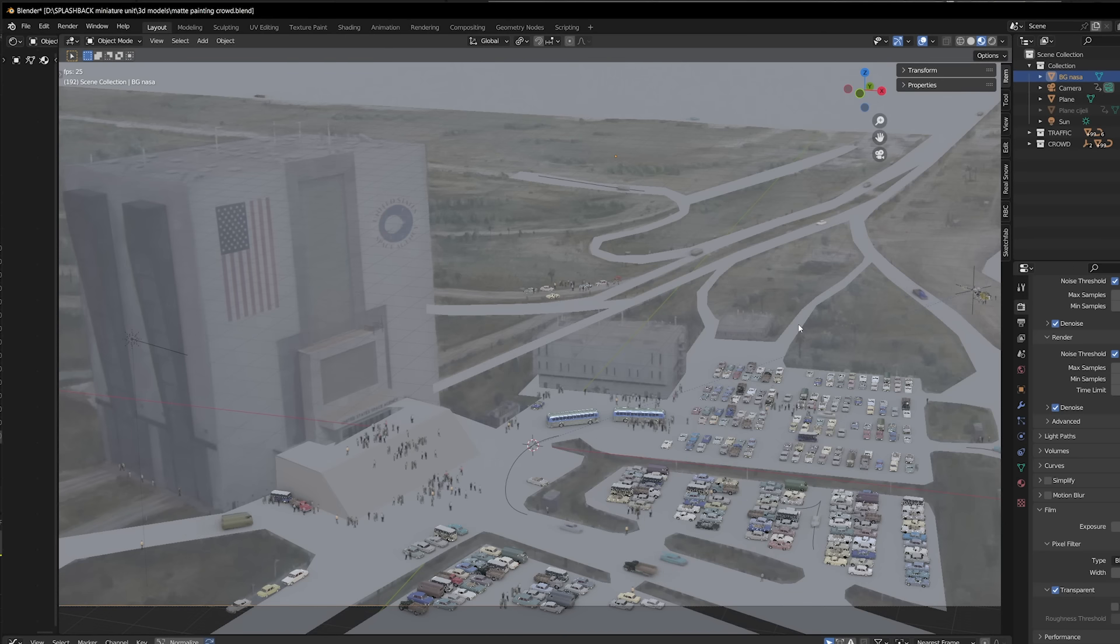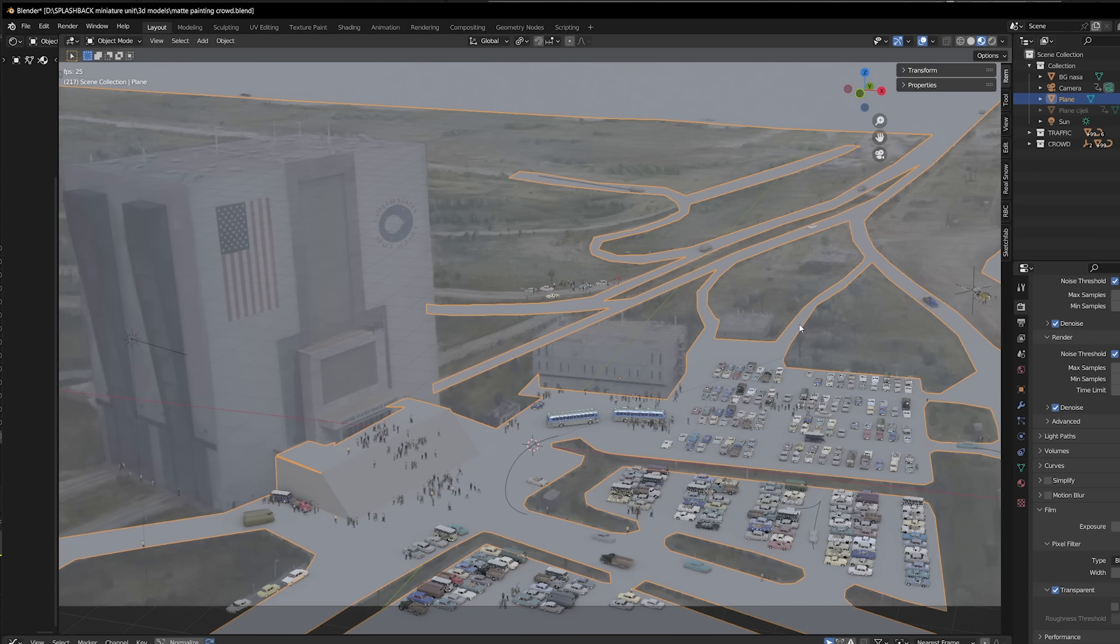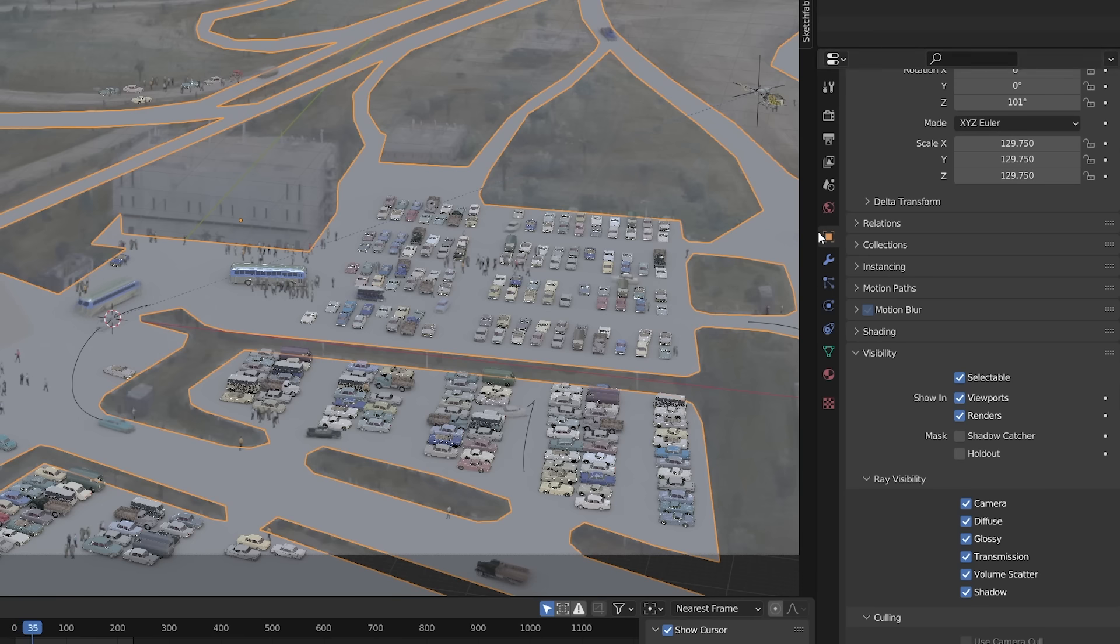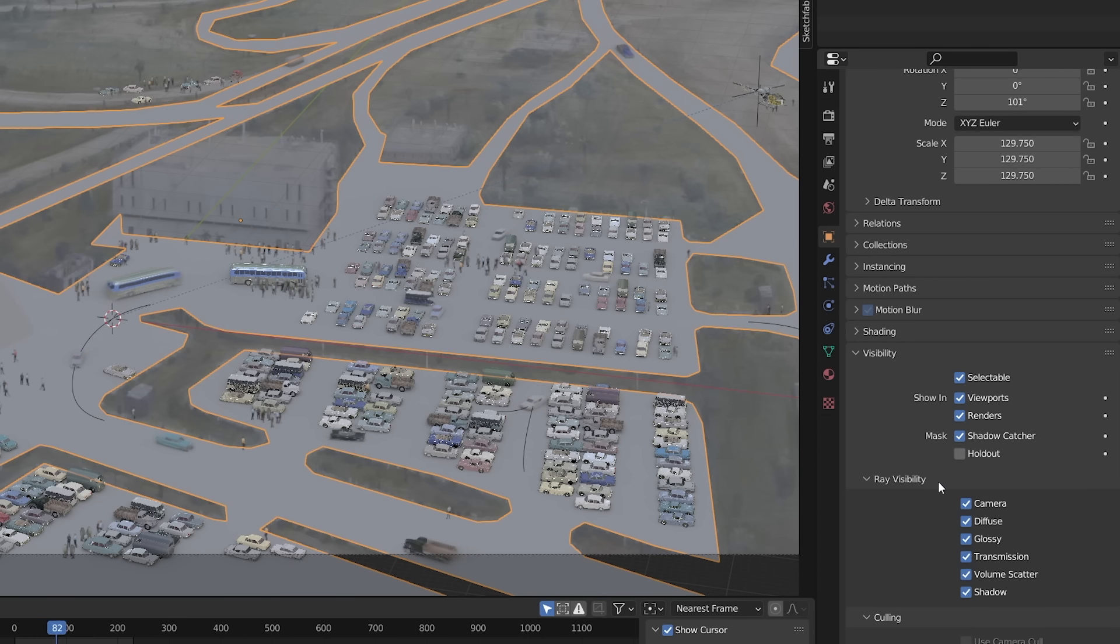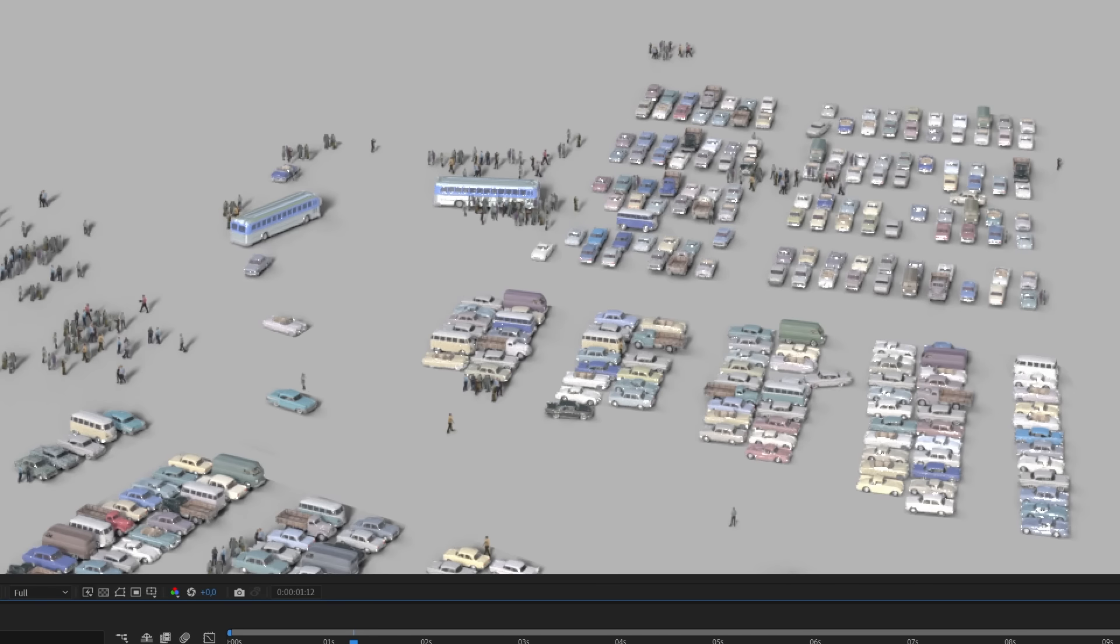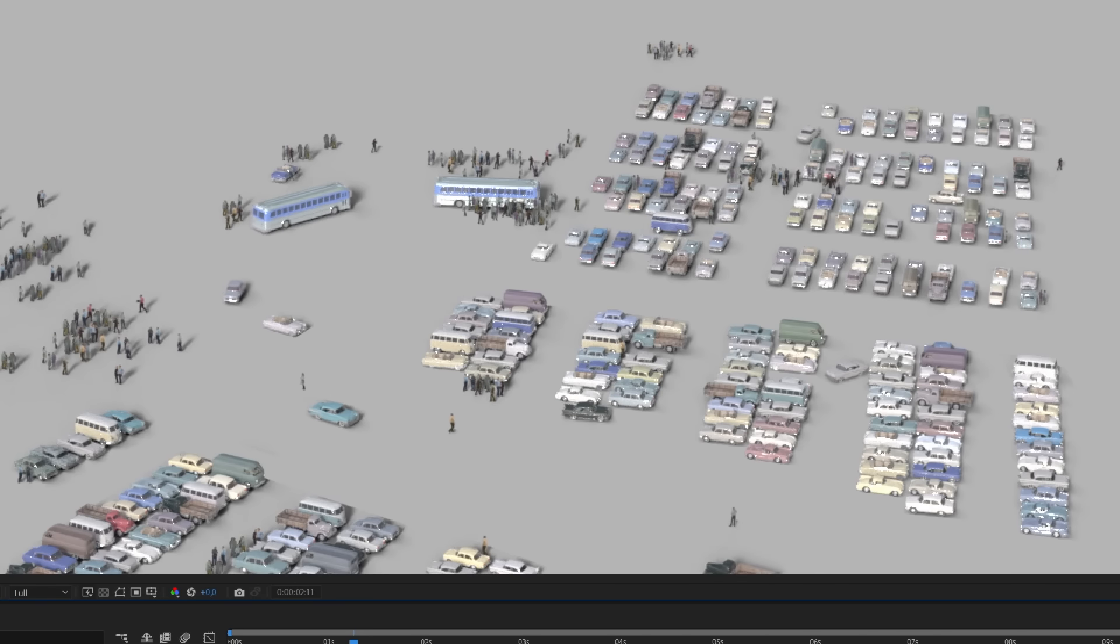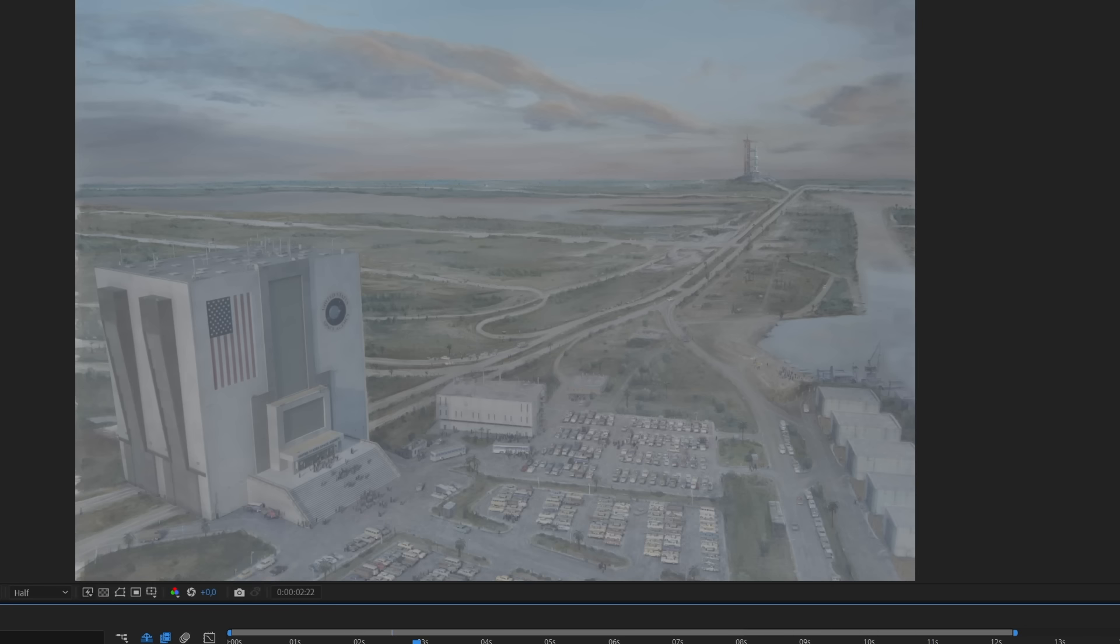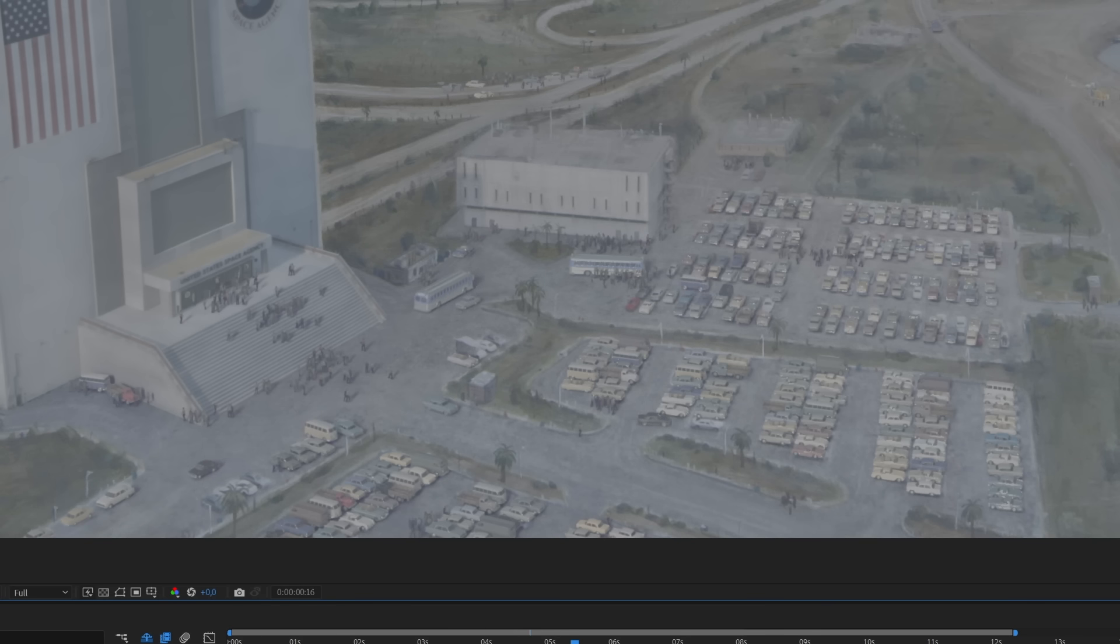There's a nice feature in Blender where you can select the ground object and turn it into a shadow catcher. This means that in the rendered animation the ground plane will not appear, but the shadows from the cars will be rendered. So everything but the cars and shadows is transparent. Then I placed it over the matte painting, and it looked pretty good.